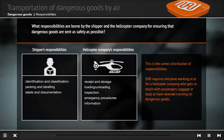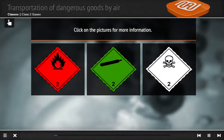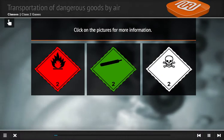This is the correct distribution of responses. This class is divided into three divisions. Click on the pictures for more information on these.